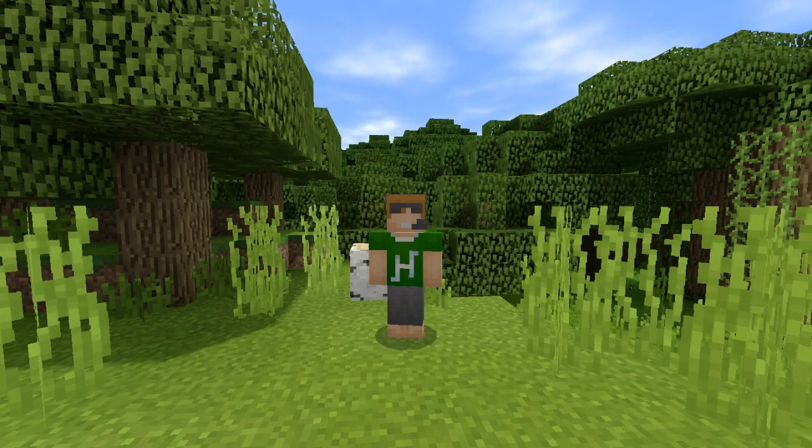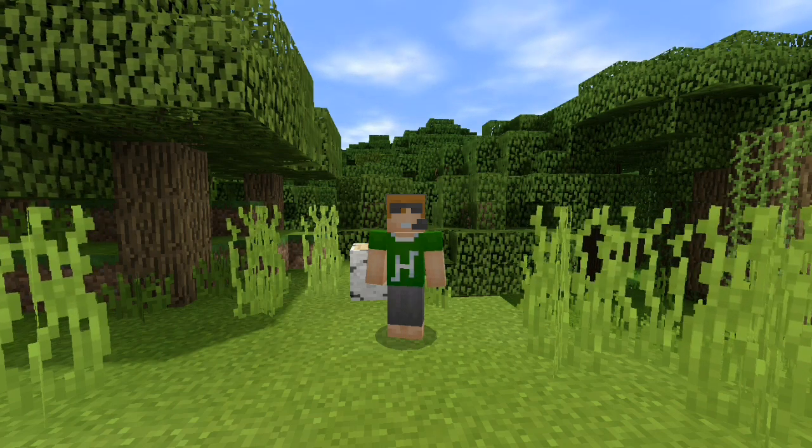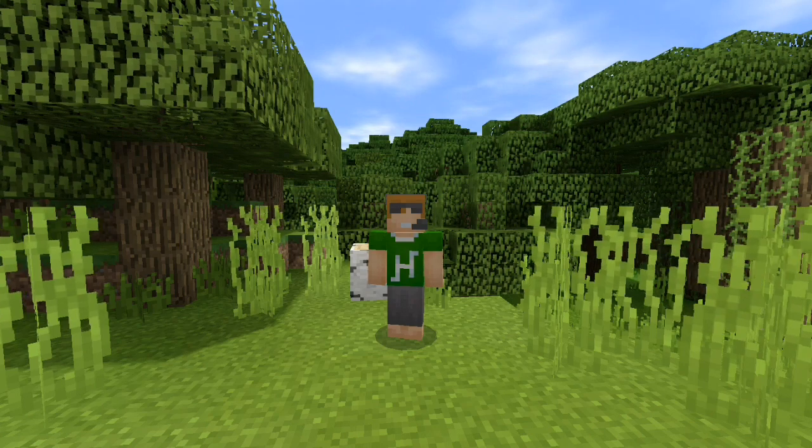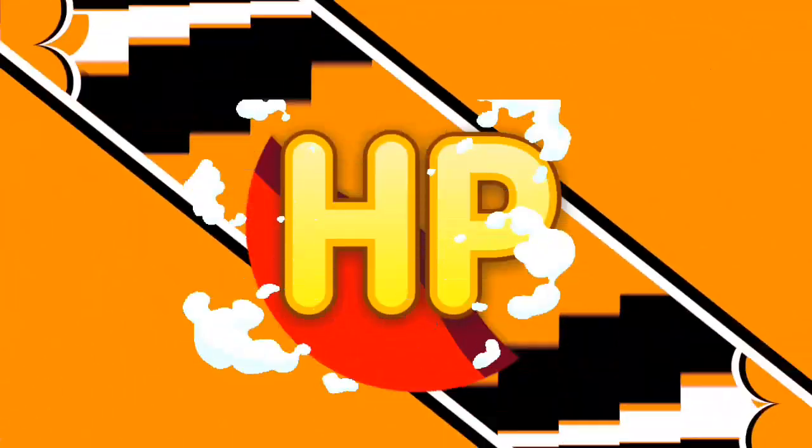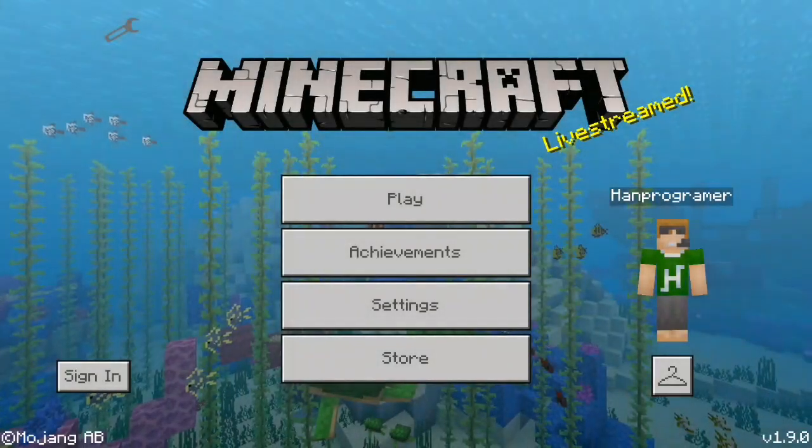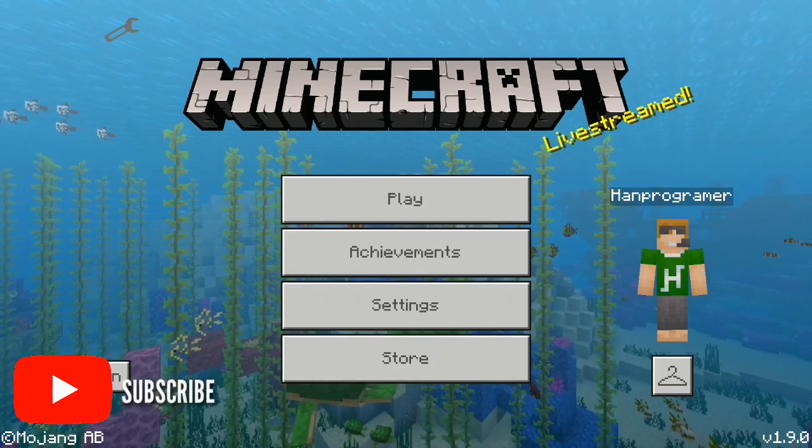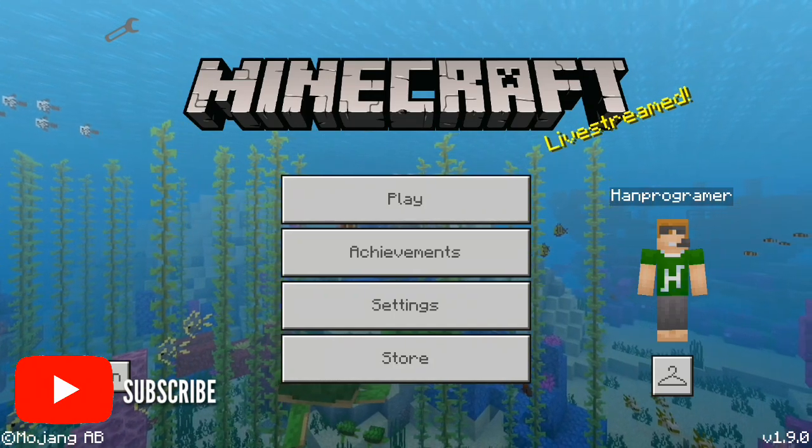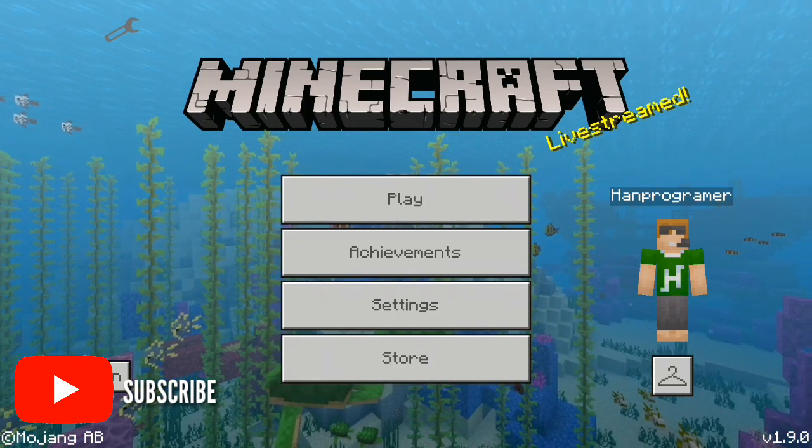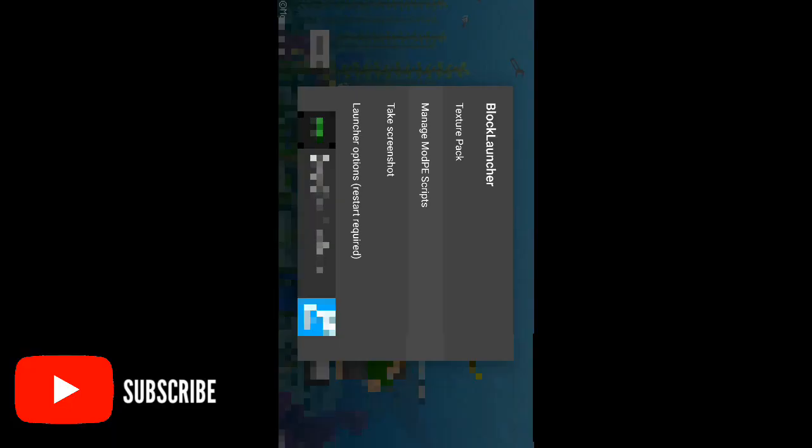So jump into the tutorial right now. Now we're in the Block Launcher, we can actually start importing the mod by tapping the wrench icon and go to manage mod PE script.